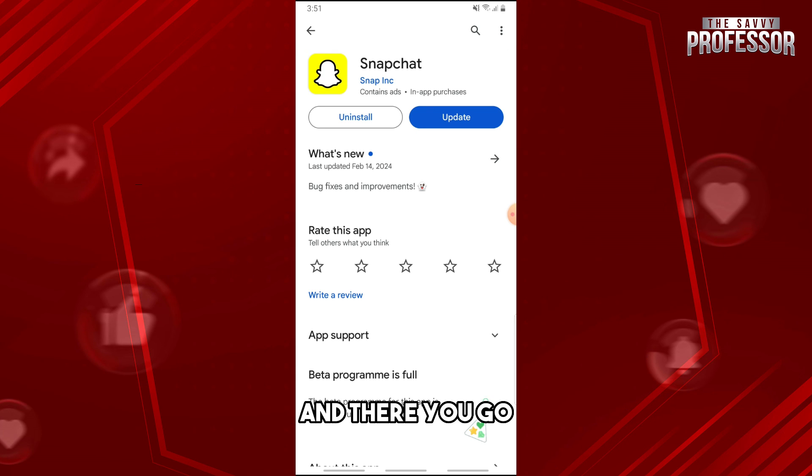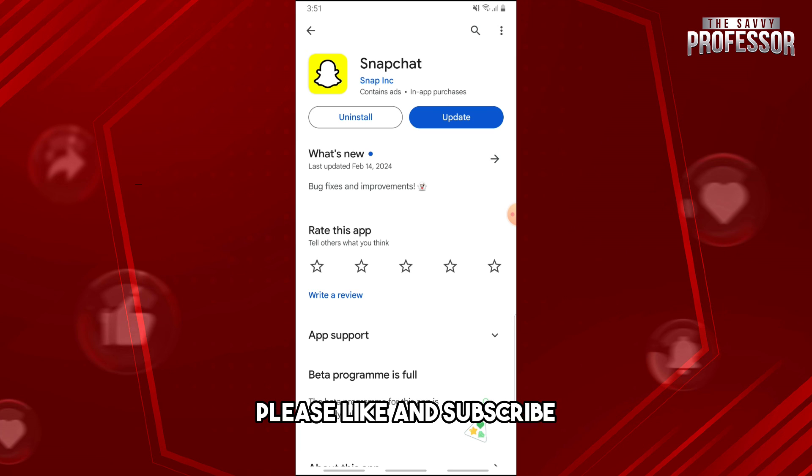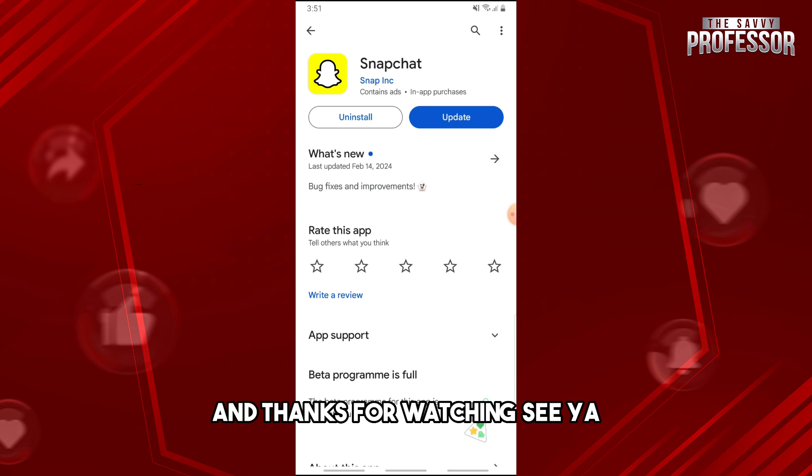And there you go! If this video was helpful, please like and subscribe. Thanks for watching, see ya!